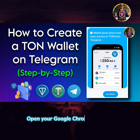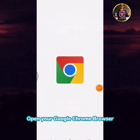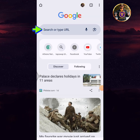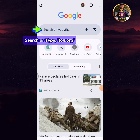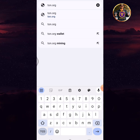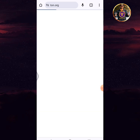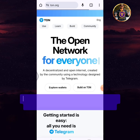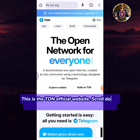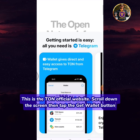Open your Google Chrome browser. Search or type TUN.org. This is the TUN official website. Scroll down the screen then tap the get wallet button.